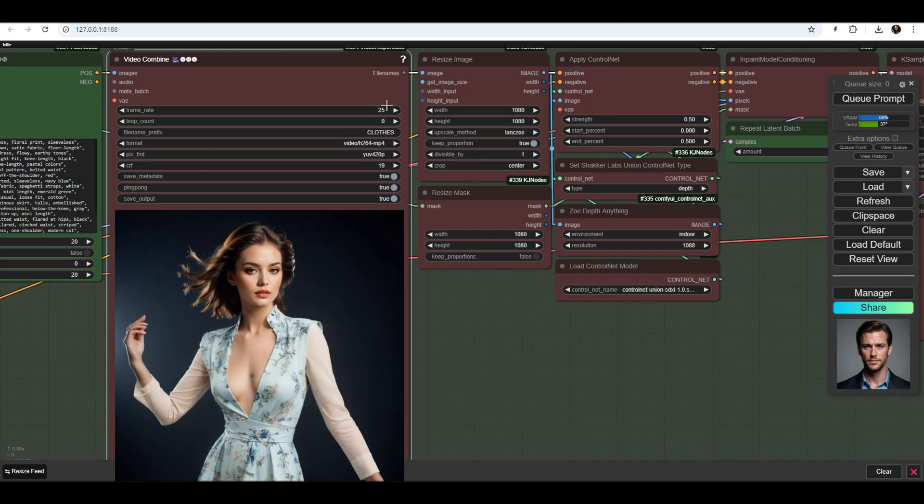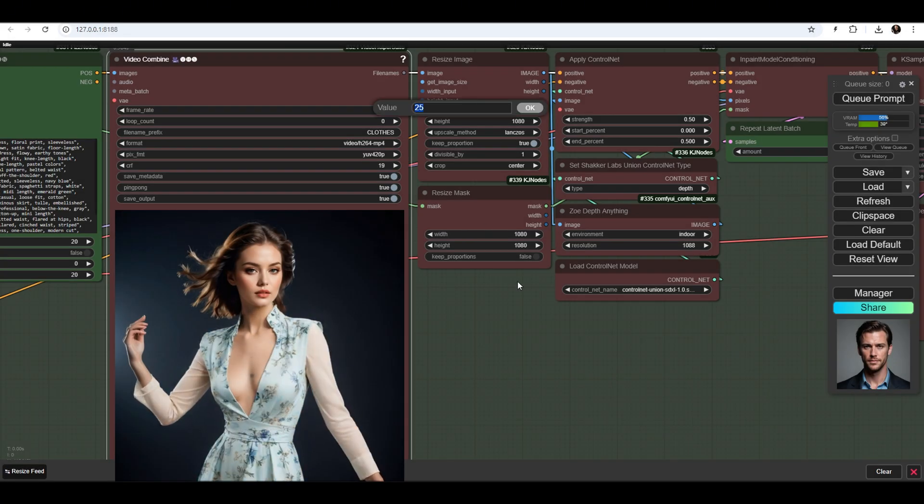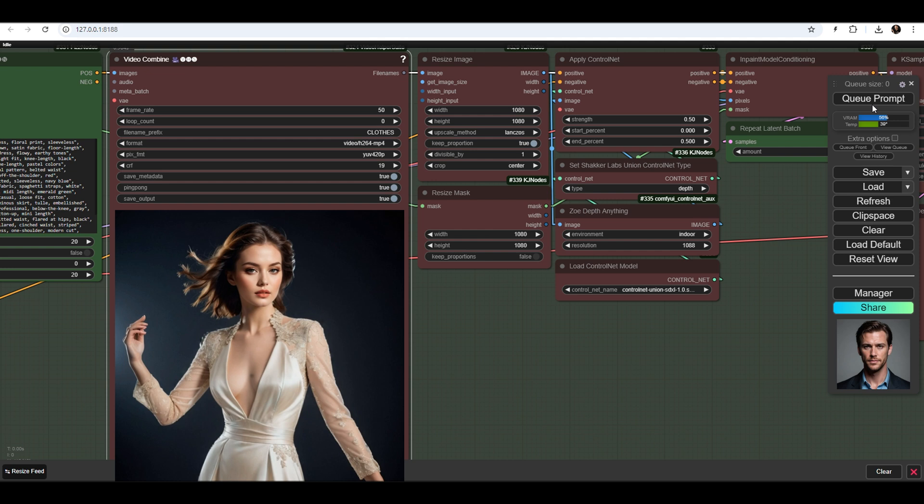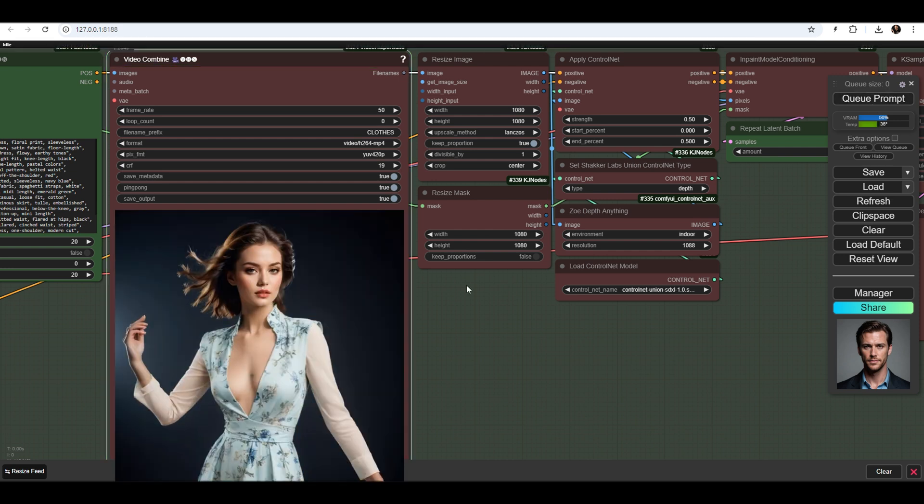You can also adjust the video frame rate. Increasing the frame rate will make the animation faster, while lowering it will slow down the animation.